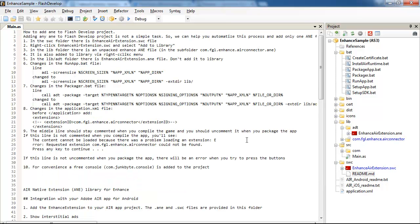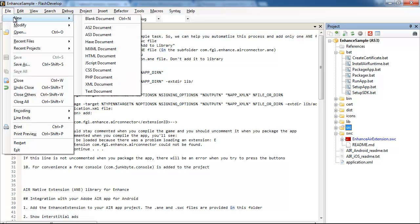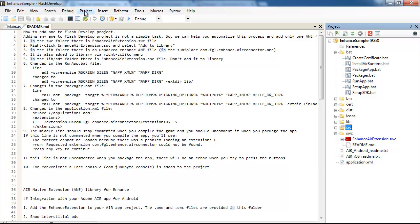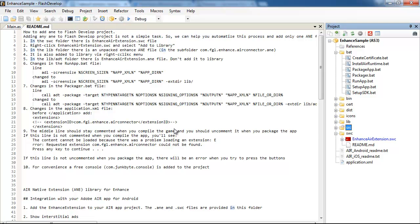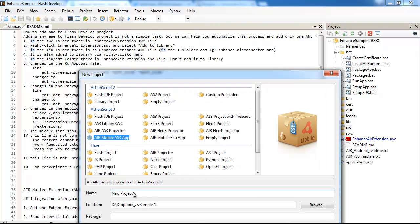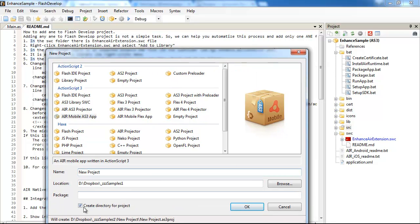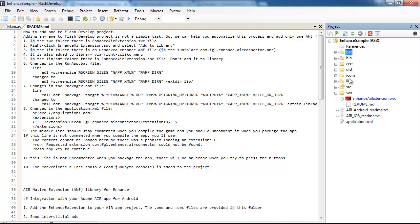So here are the steps which I made to prepare this sample, which I will also distribute and include into the sample folder. I created a new project - selected mobile, then name, location, etc. Created a directory for the project. And here's what changes did I implement into the project.